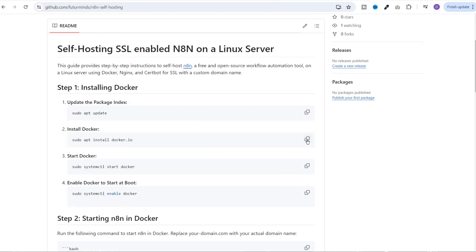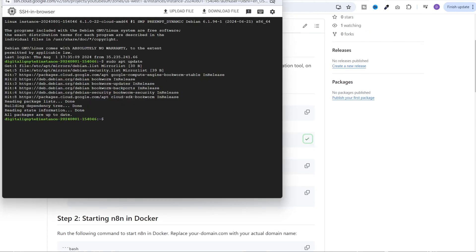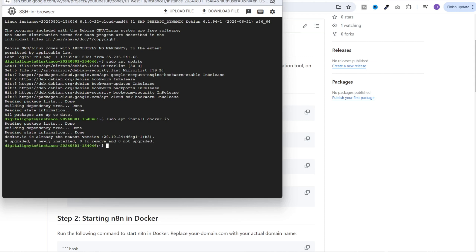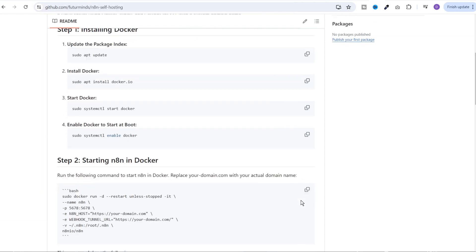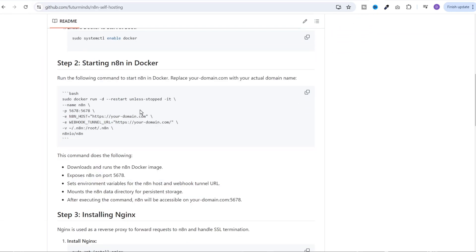Next, copy this command to install the Docker. Then start the Docker and enable the Docker.